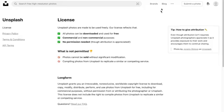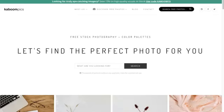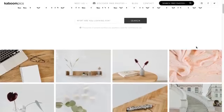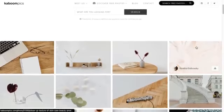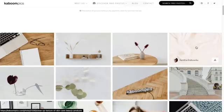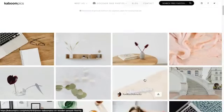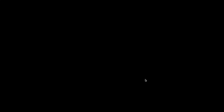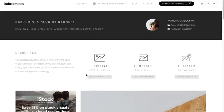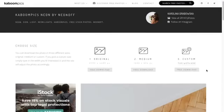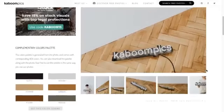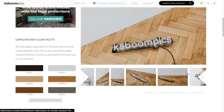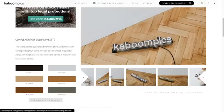The other website I really like is Kaboom Pics. Kaboom Pics is great for collections of photos. If you've got a photo you really like, it will give you the same thing as Unsplash in terms of downloading in different dimensions, but it will also give you a collection from the same photo shoot.